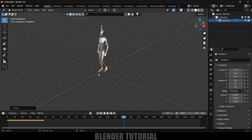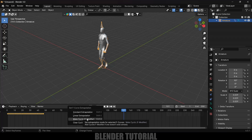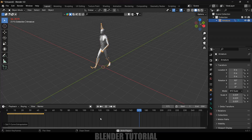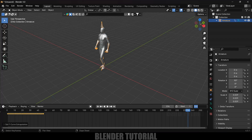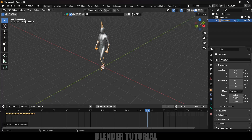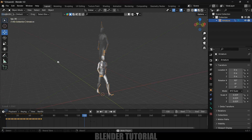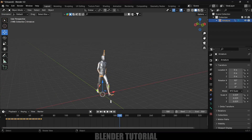To make the animation loop throughout the timeline, come to the graph editor, press A to select all keyframes, Shift+E and select Make Cyclic. Increase the timeline to 350 frames. To reduce the speed further, come to the first frame, select all keyframes, press S and increase the distance between the keyframes.